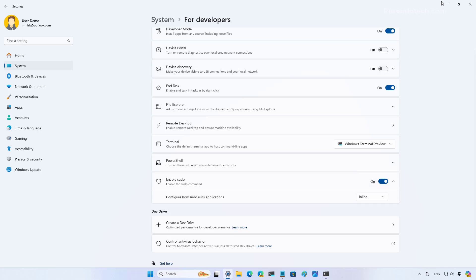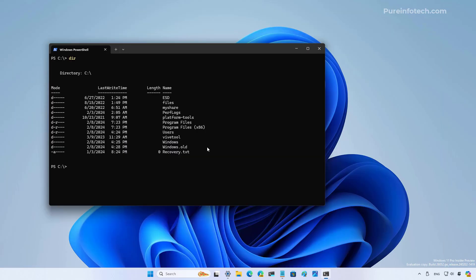Now let's switch to the terminal to see how the sudo command works. Right here I'm on the C drive and as you can see we have a bunch of files and folders.